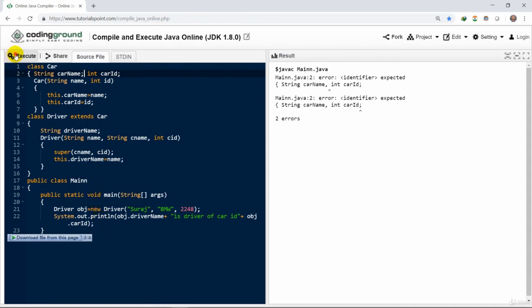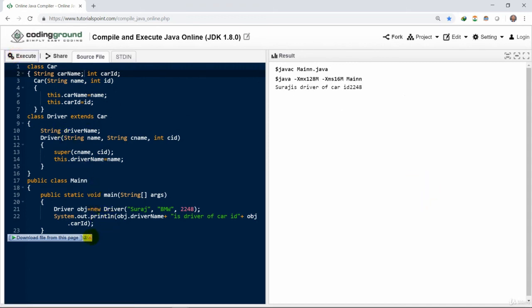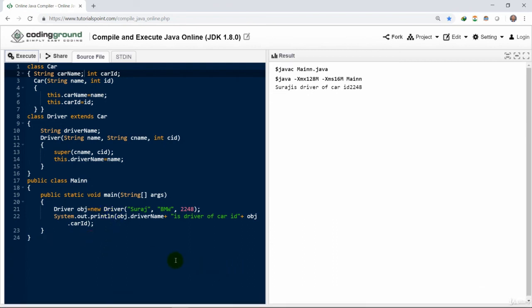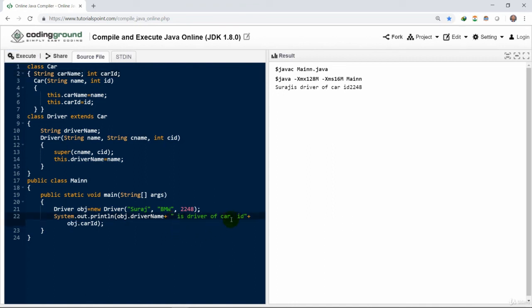It is running. Suraj is the driver of the car ID 2248. It is being displayed here. We have used the super constructor or super method, used this keyword to access the current variable of the class, the class variable. And we can use the object of the child to access the parent structure.